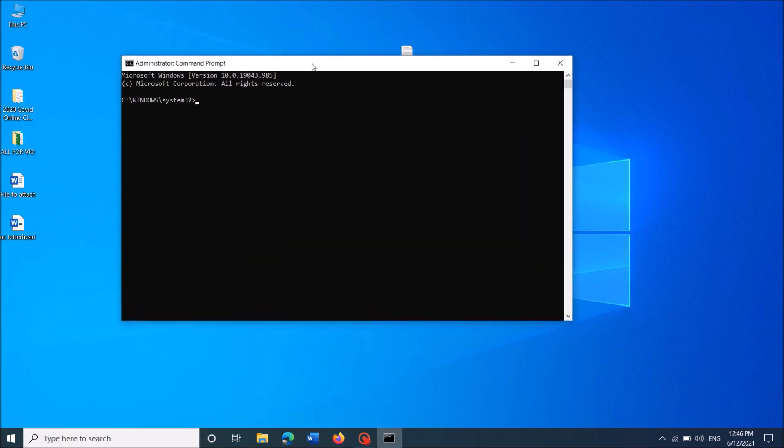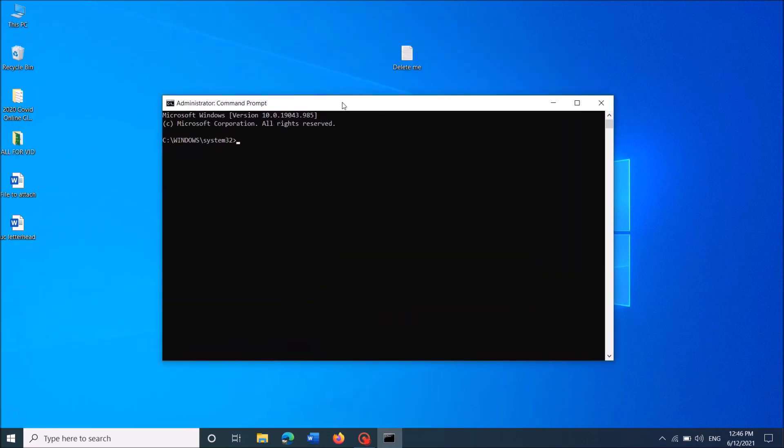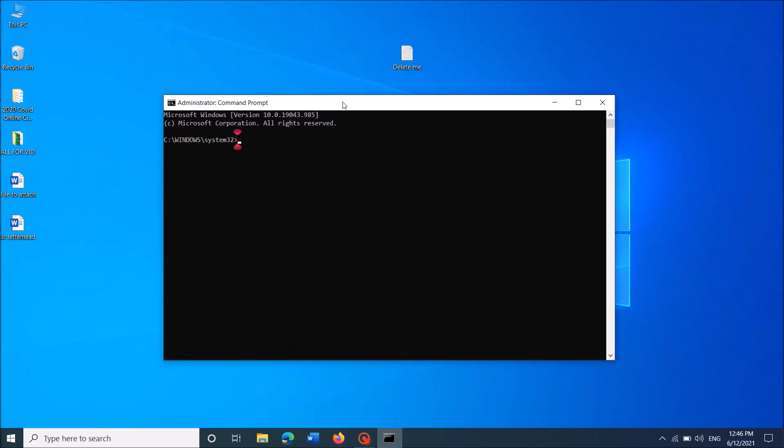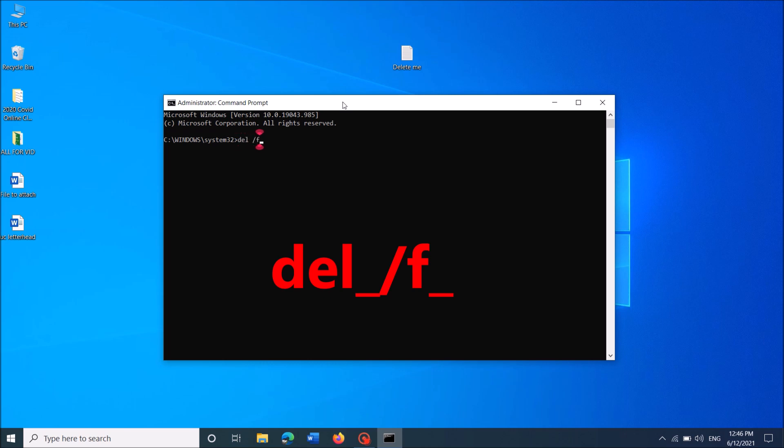Now in this Command Prompt window, type del /f space. Then while pressing the Shift key on your keyboard,